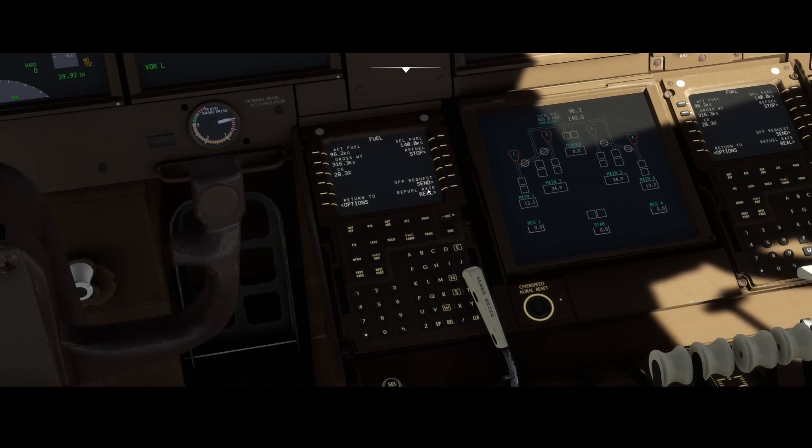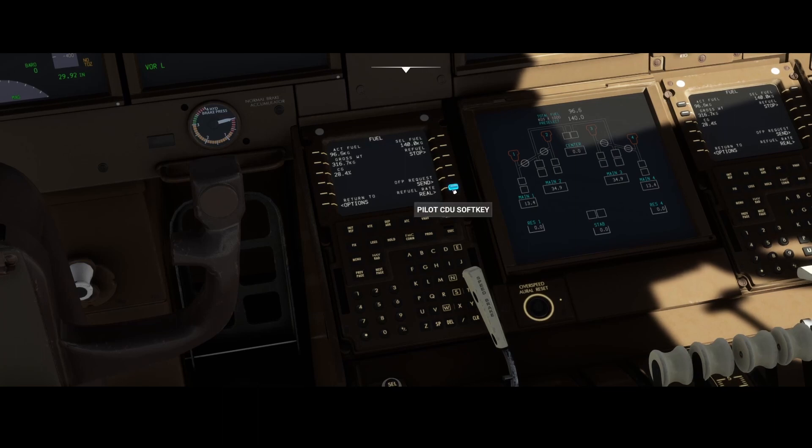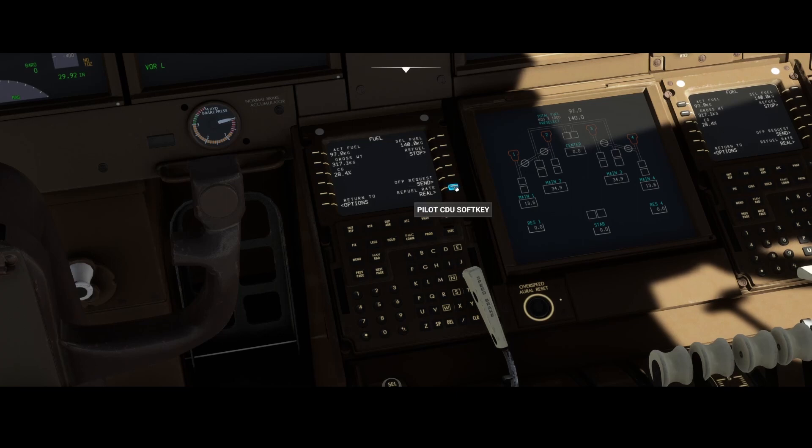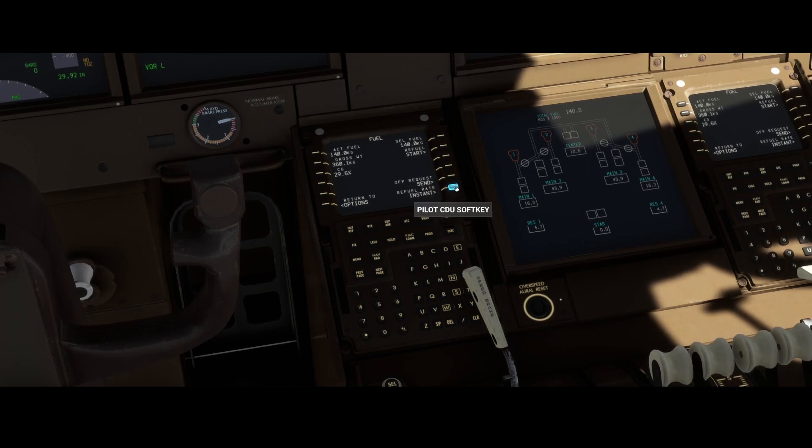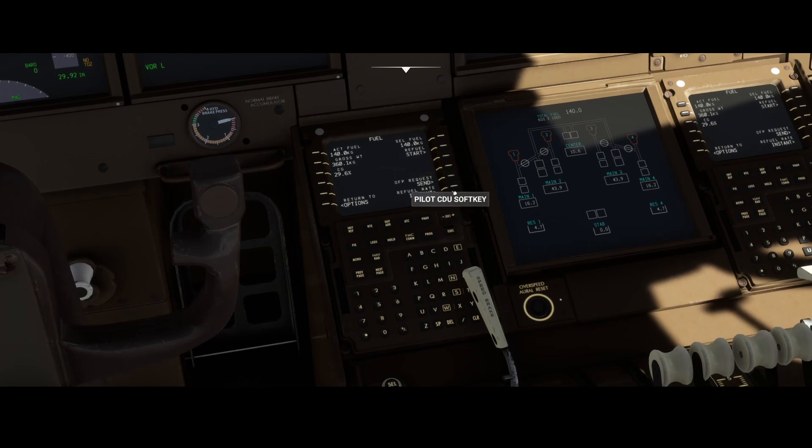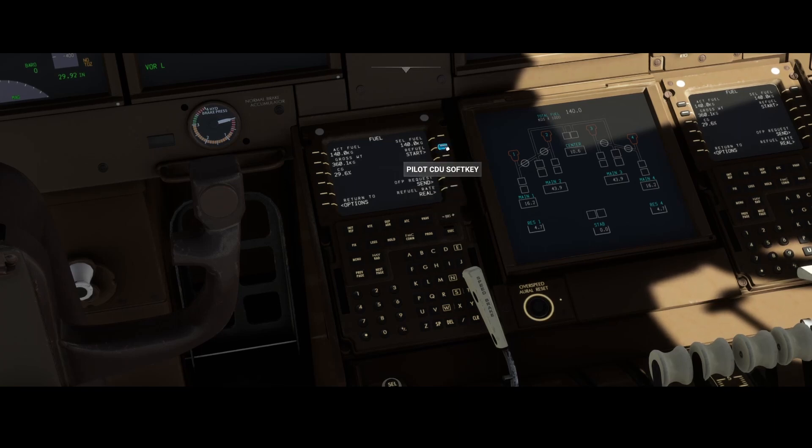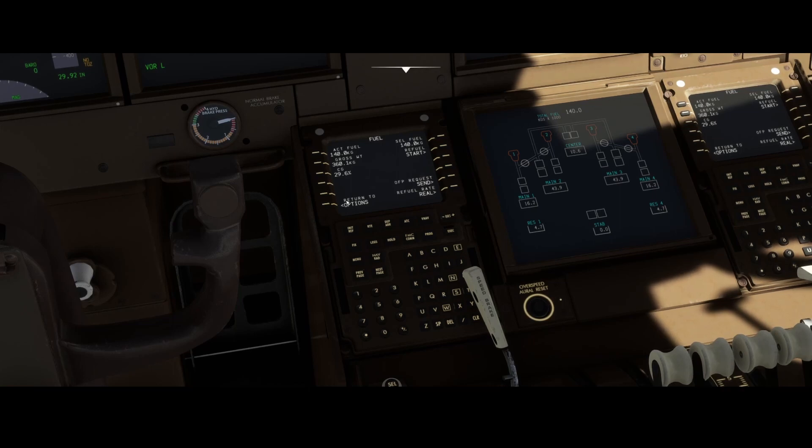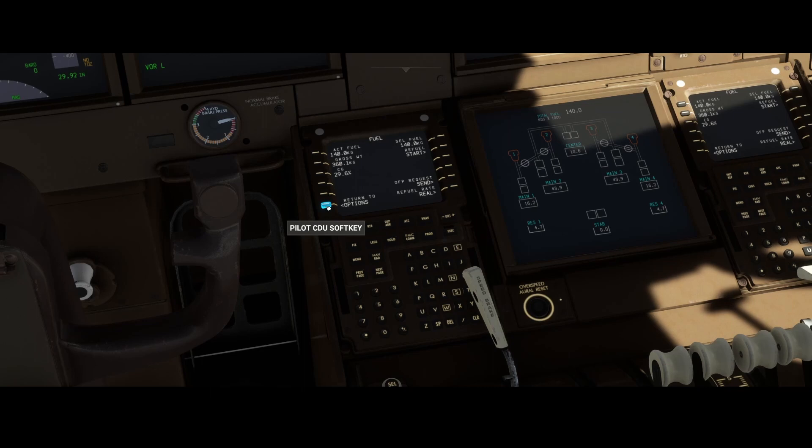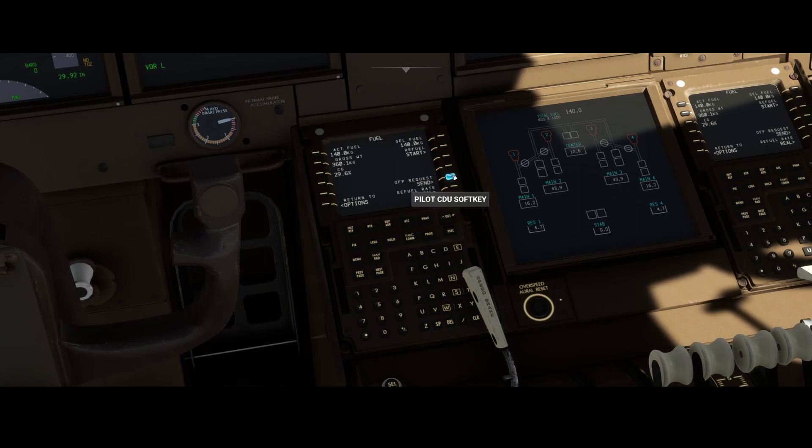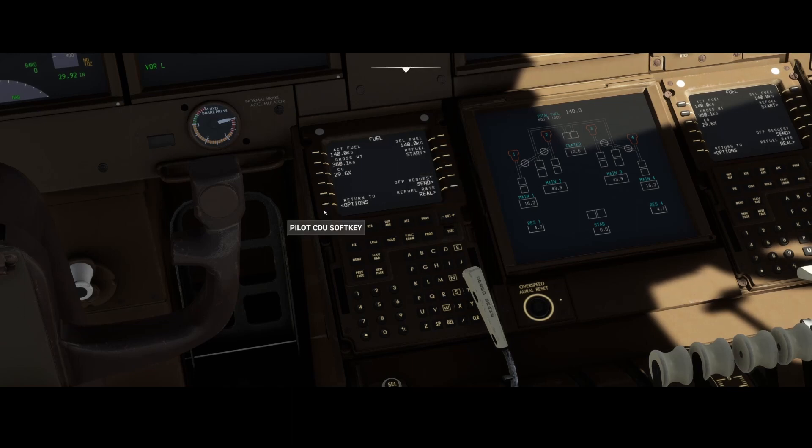Then you've got the refuel rate, and that is being set to real. It depends on which setting you set here—how quick it is. You can set it either to fast or instant, in which case it will directly work. Real takes a little bit longer, but you can see that it's currently refueled already. What we need to do: if you make any change to the fuel, then you need to send a new OFP request and adjust the refueling process.